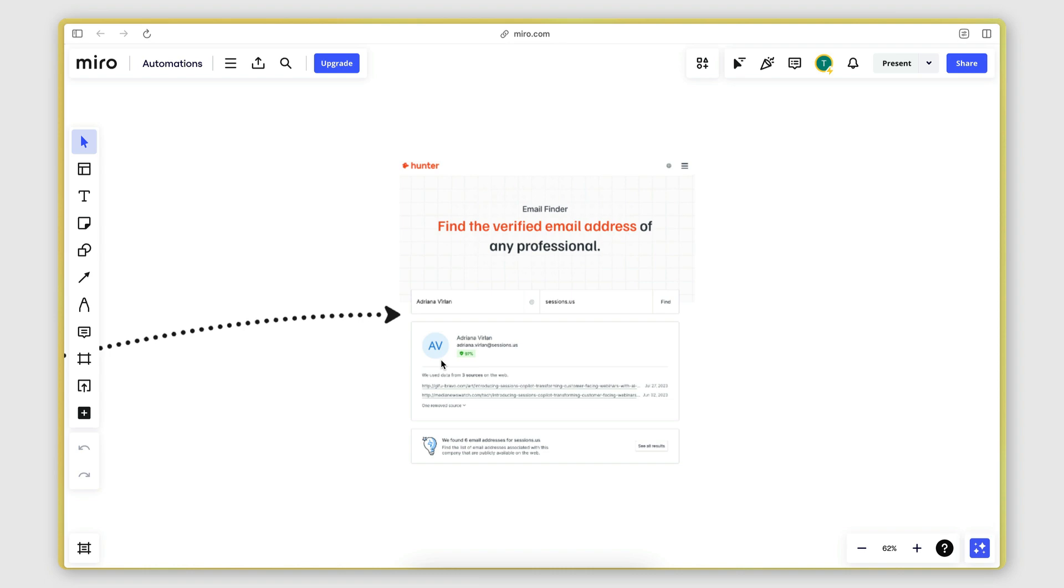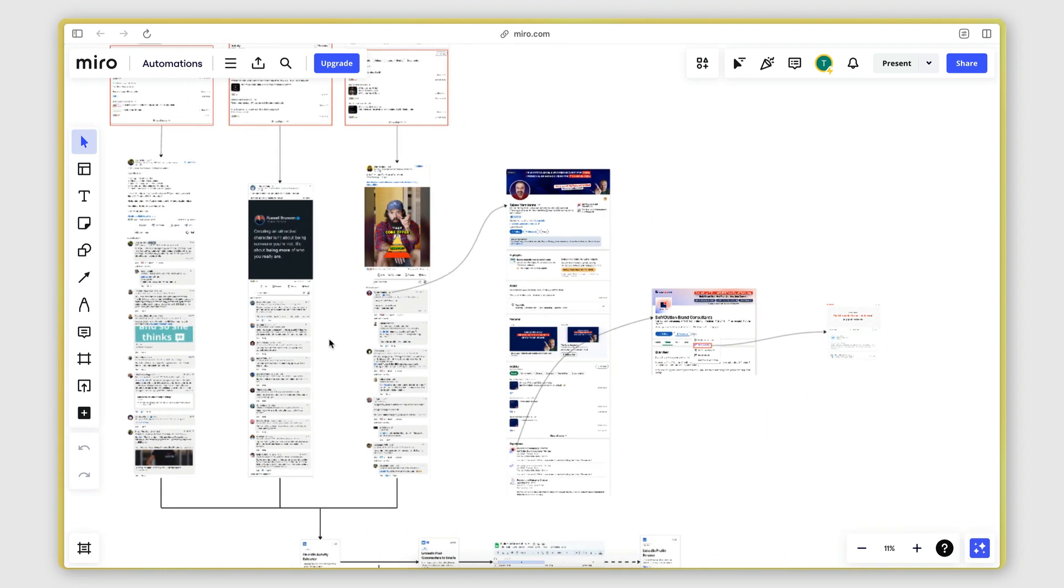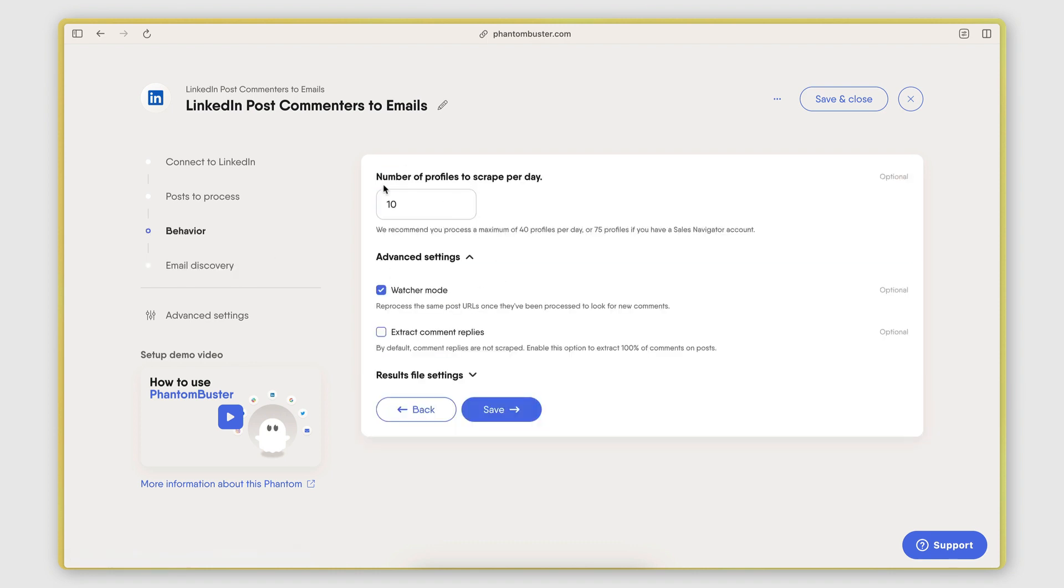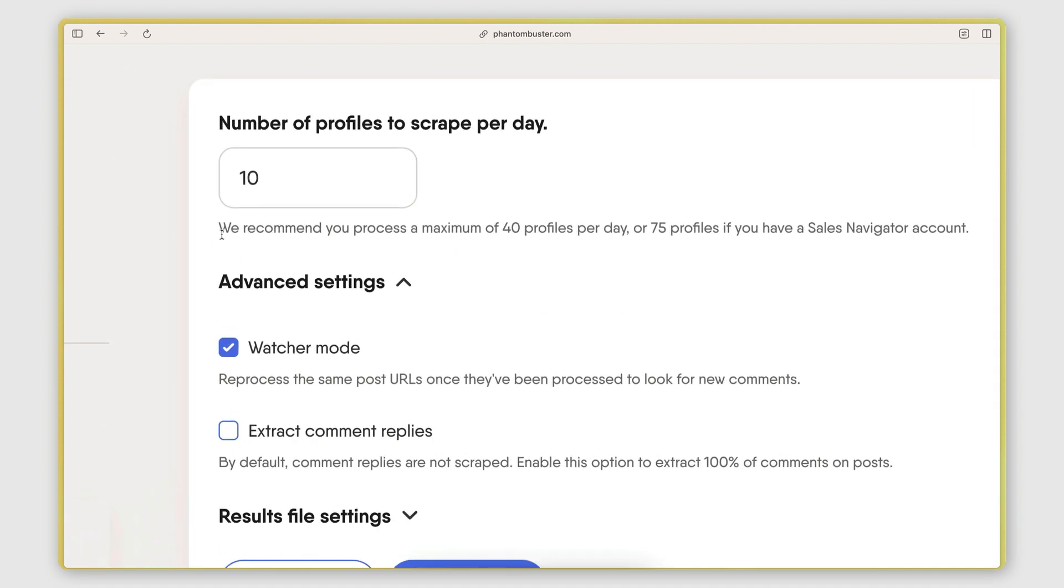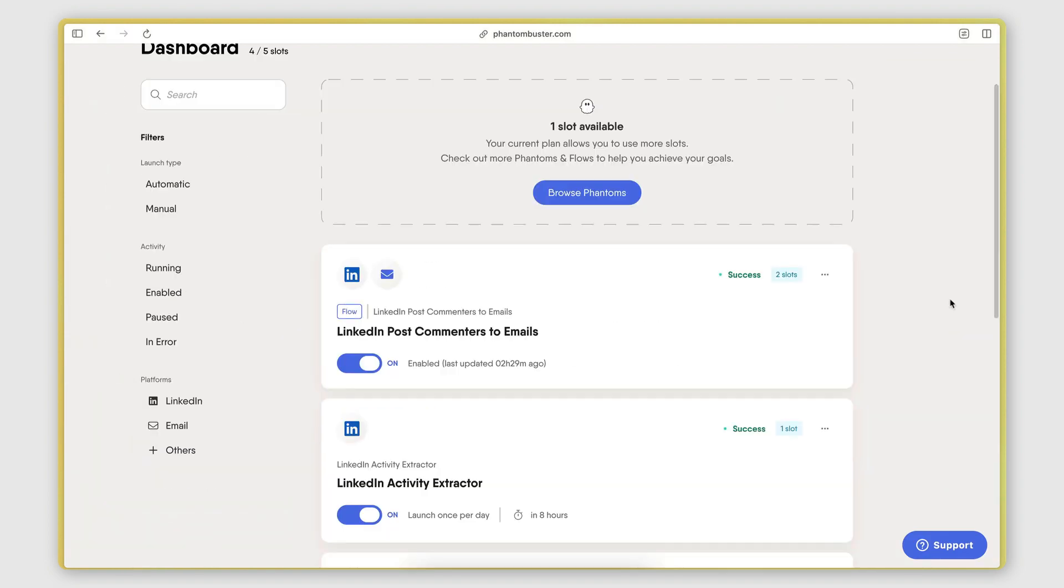It takes care of this entire workflow here. And then in the behavior tab here, I can also define how many profiles I want to be scraping per day because obviously we don't want to push LinkedIn too much because we can risk flagging our account if we do too much automation. So here they give you a recommendation on how many profiles you should be scraping per day. I set it to 10, but you can go up to 40 profiles per day. And if you have a sales navigator account, you can do 75 per day.